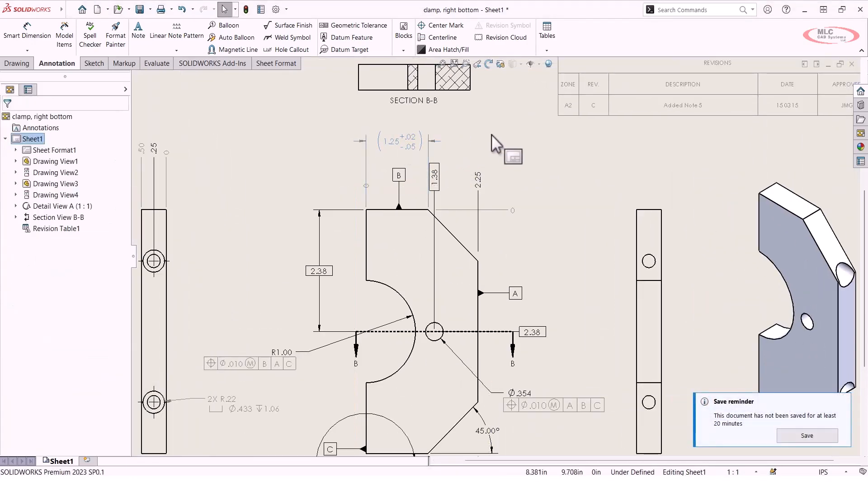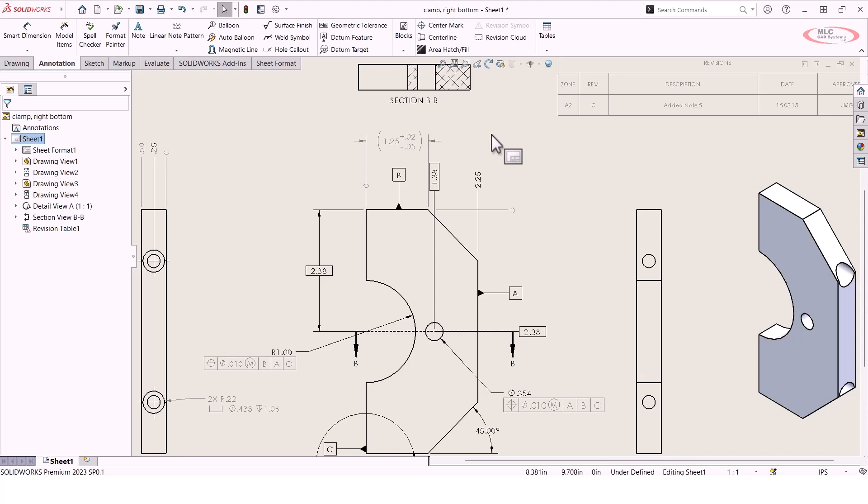That works really well for just creating these one-off tolerances, but what if I wanted to add that in several different locations? Maybe that's this standard tolerance that we add to certain feature types or geometry, and I want to add that same tolerance to other dimensions. Well, there's really two ways that you can approach this.